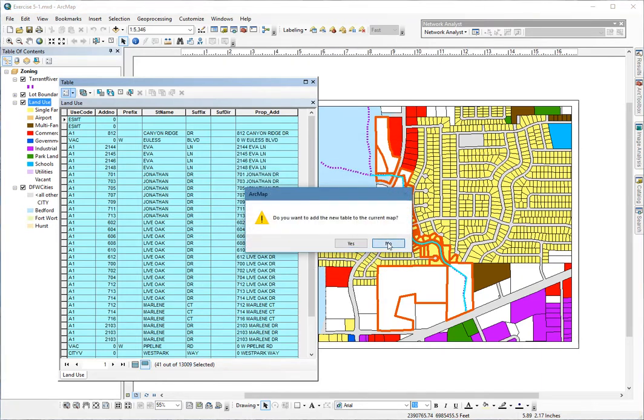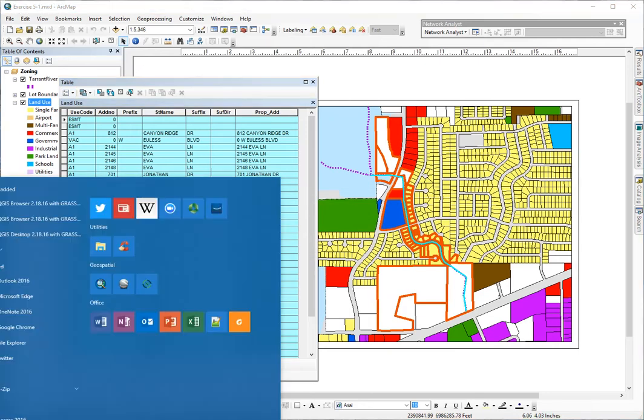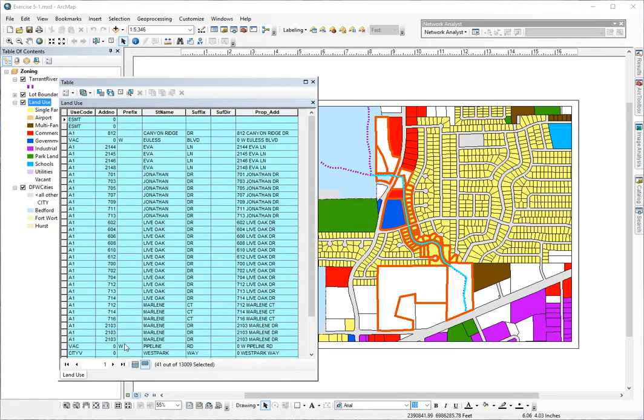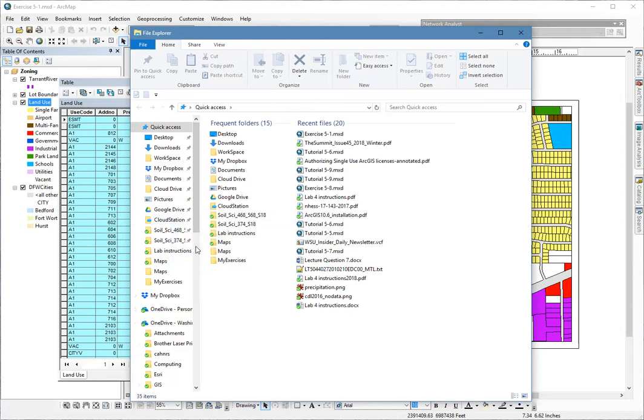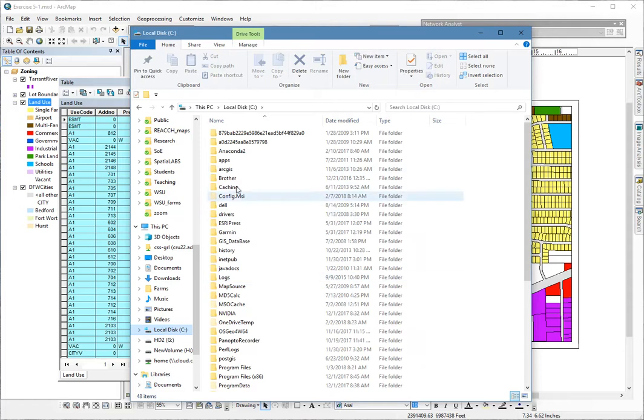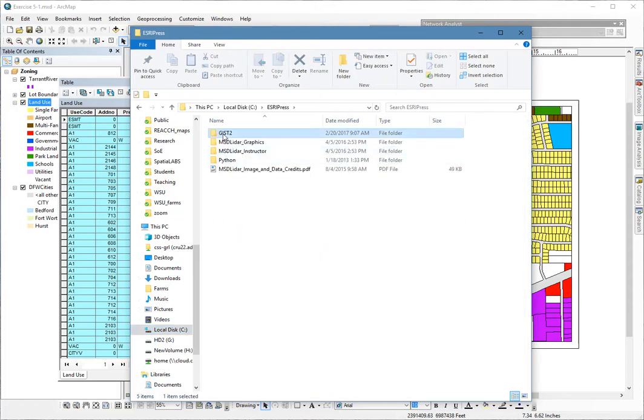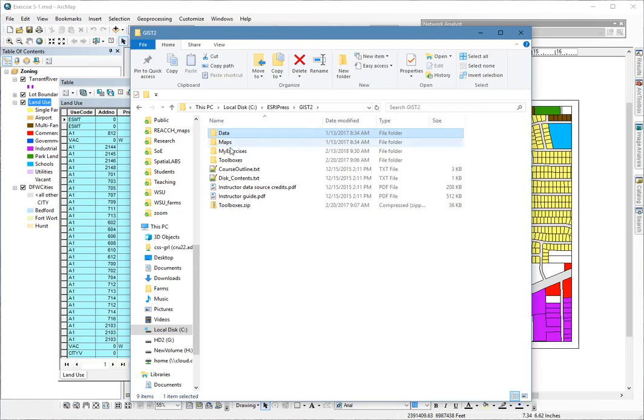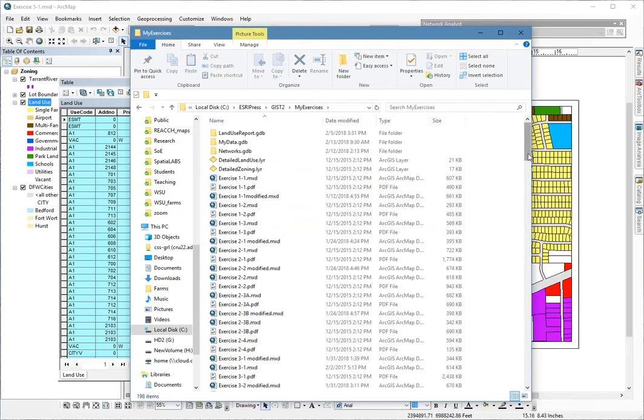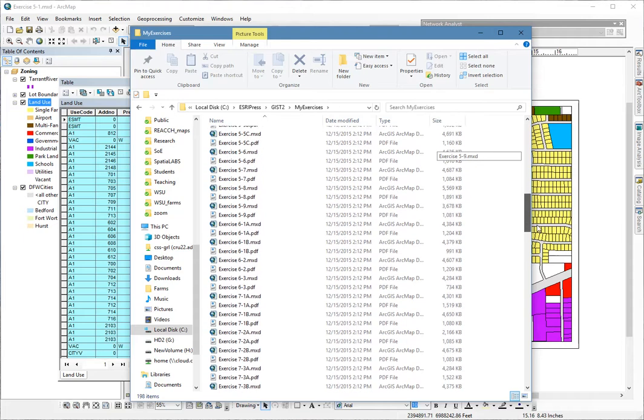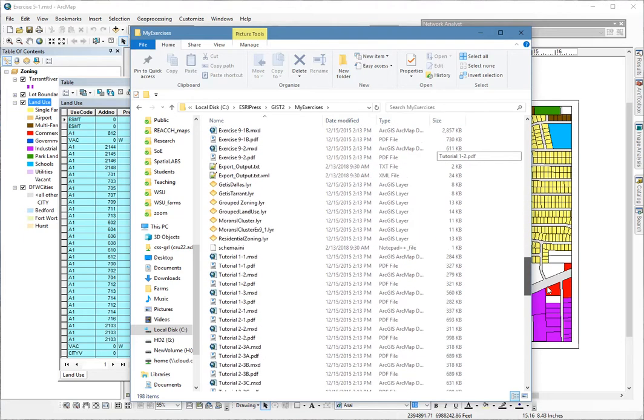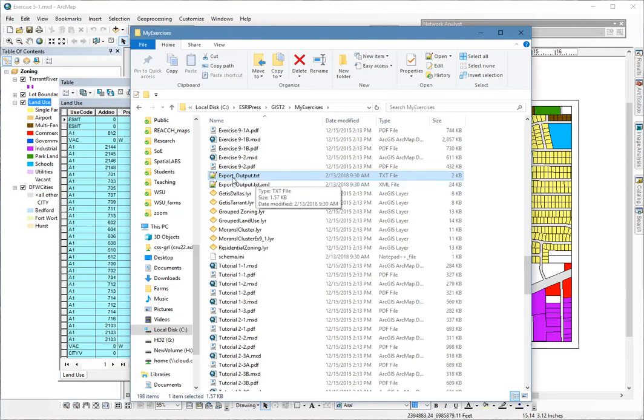And I'm not going to add that layer to the map, but what I'm going to do is go down, open up my file browser. And I'm going to navigate down now to my C drive, gist2, my exercises, and way down. OK, this file here is my export output .txt file. And I double click and open it up in a text editor here.